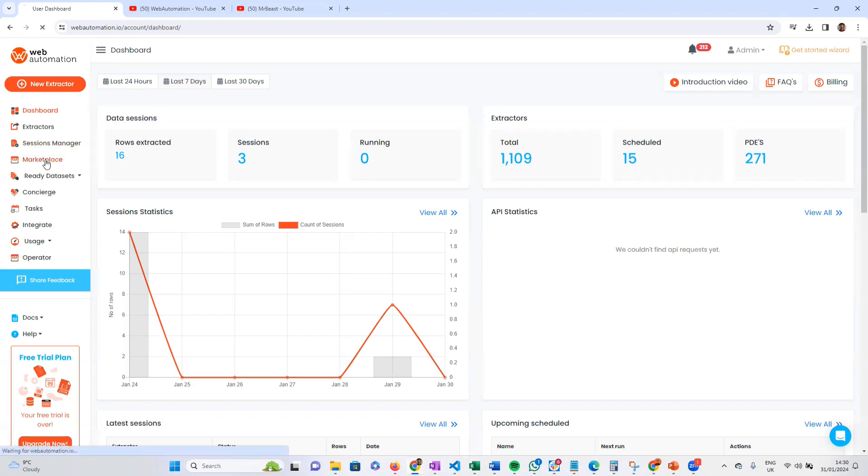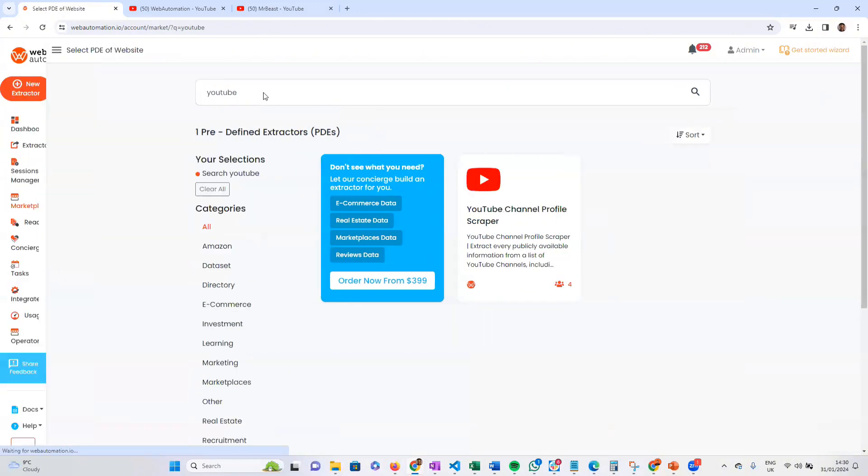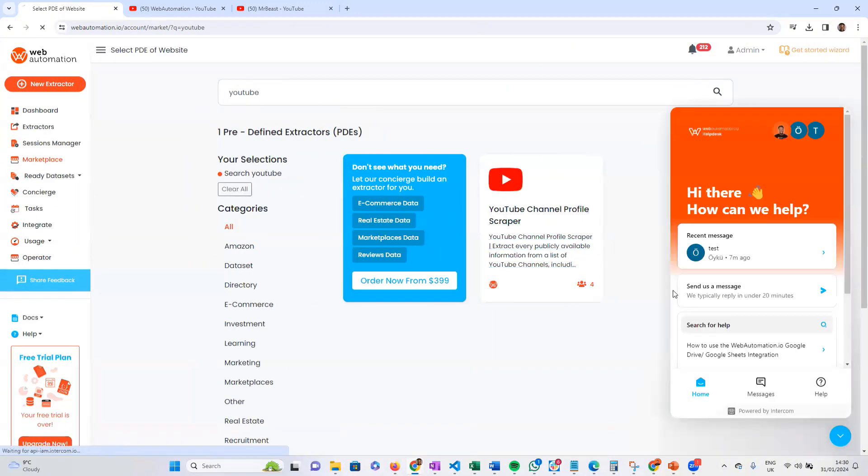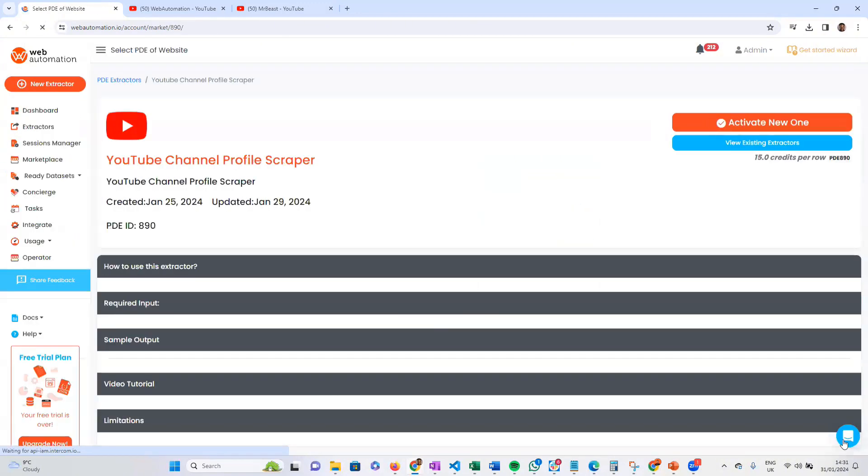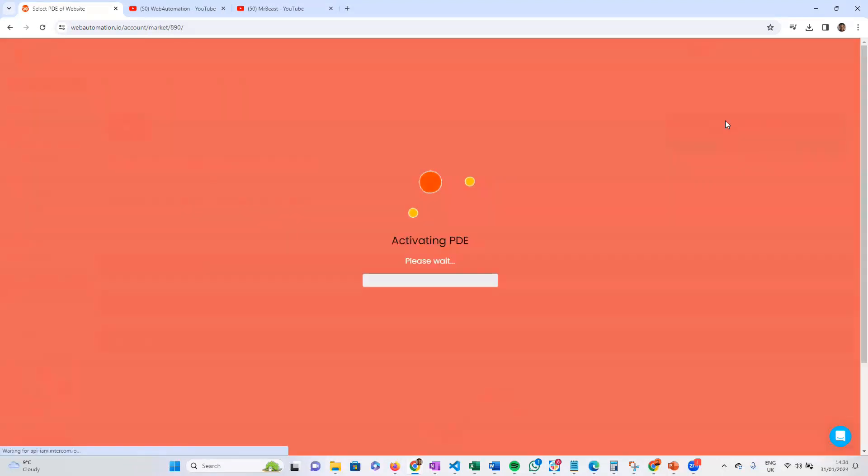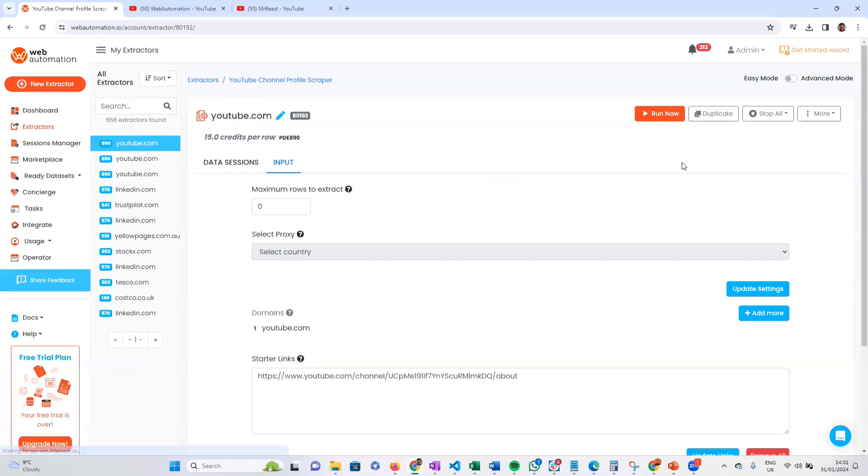You can head over to the marketplace. The marketplace has hundreds of pre-built web scrapers. I'm looking for YouTube, so search for YouTube. There we go, you can find the YouTube scraper over here. Activate a new one, and once you've activated it, you can start the process.